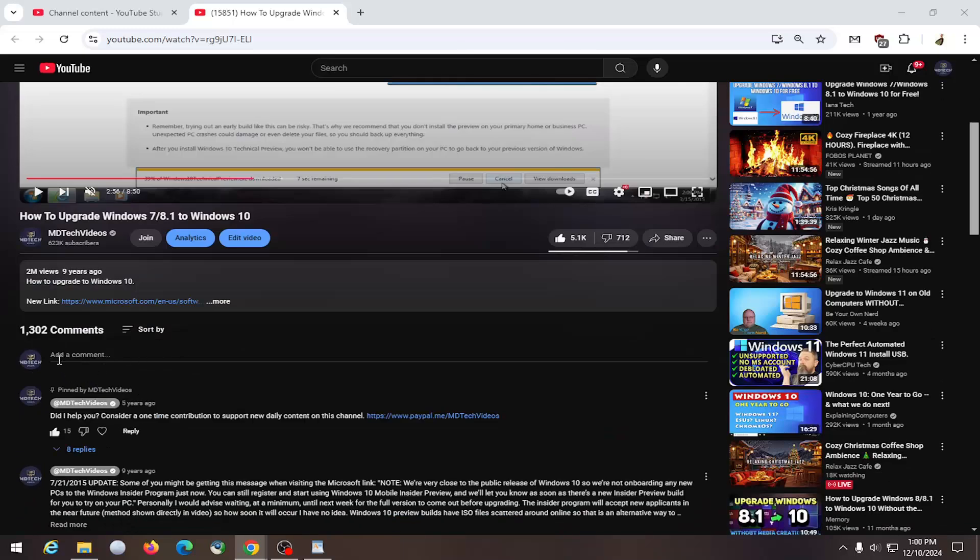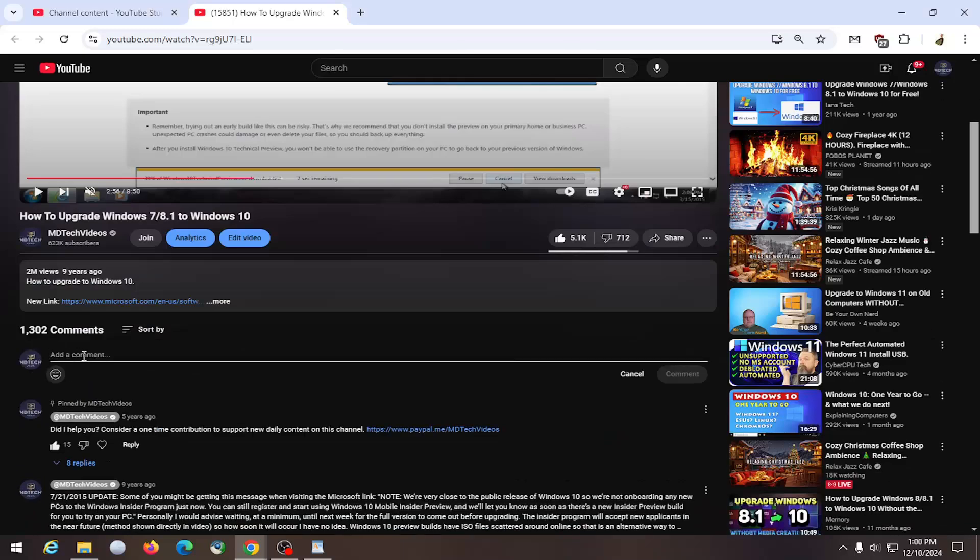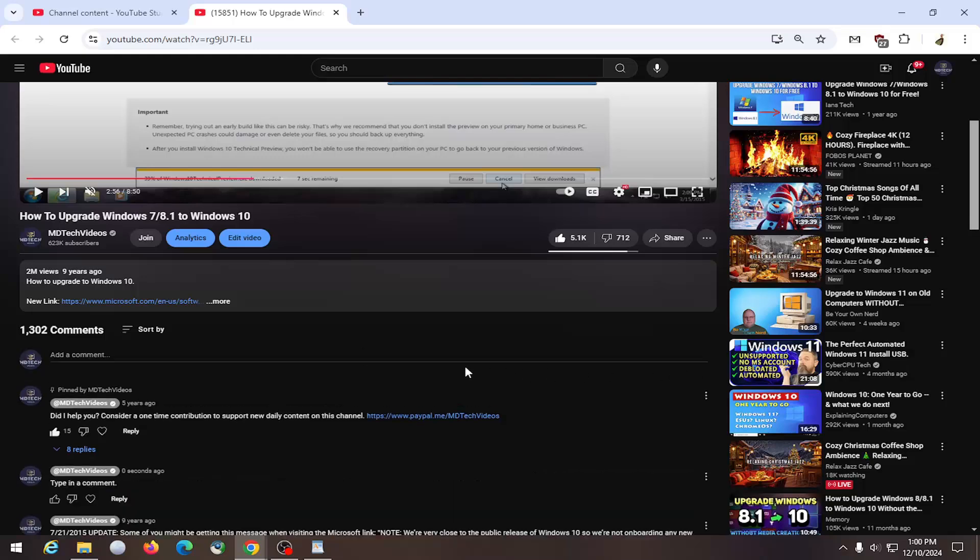You want to go into a YouTube video and where it says add a comment, go ahead and type in a comment. And then you can go ahead and select the comment button.